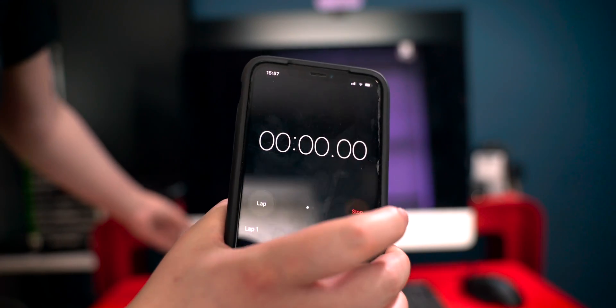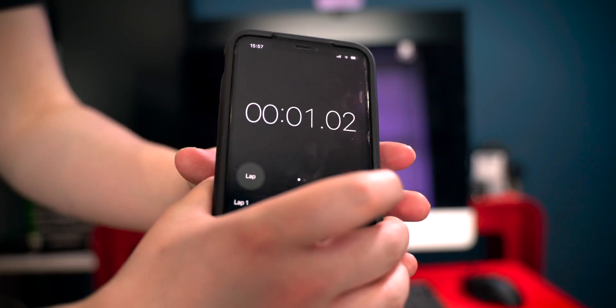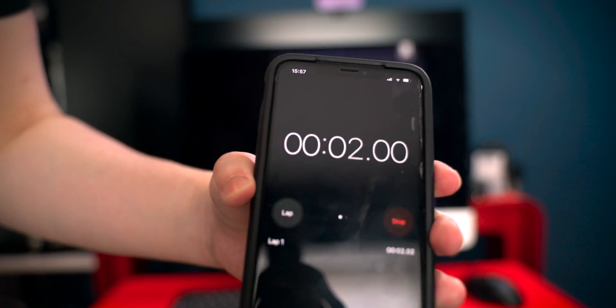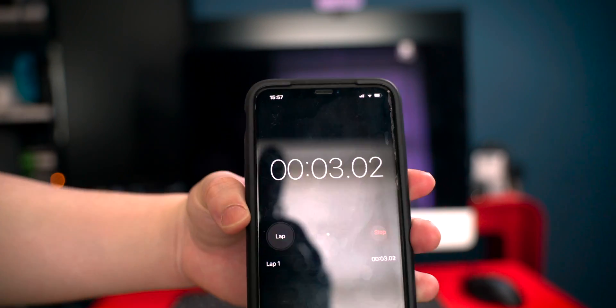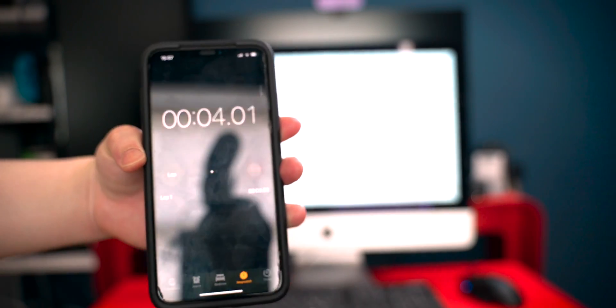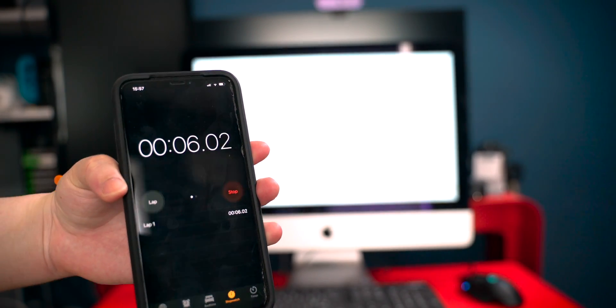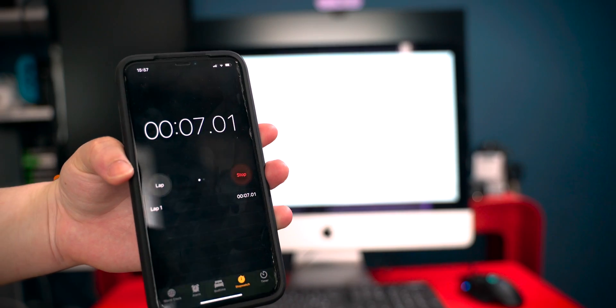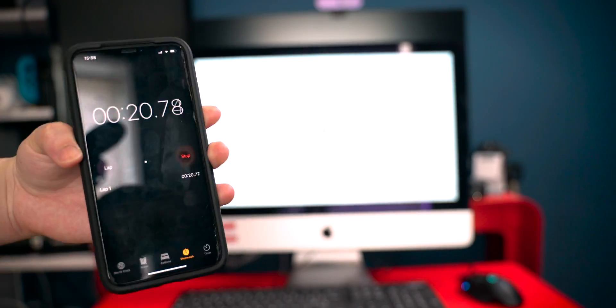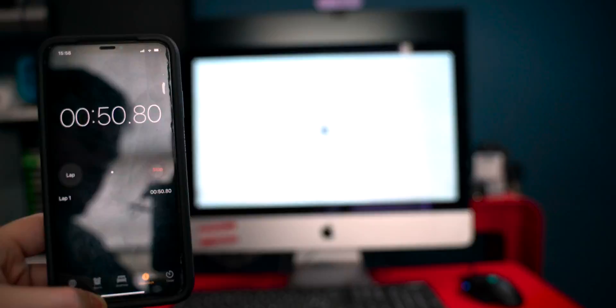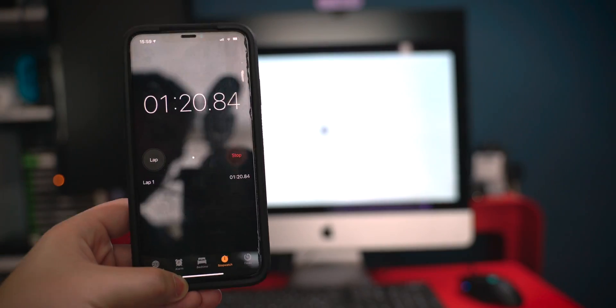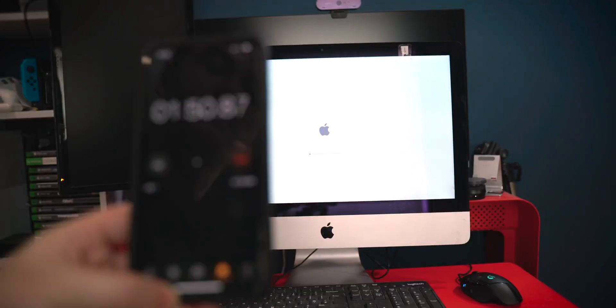Check out this startup test. As you're going to see, the iMac is incredibly slow. It will take two and a half minutes for the iMac to get to the login screen.